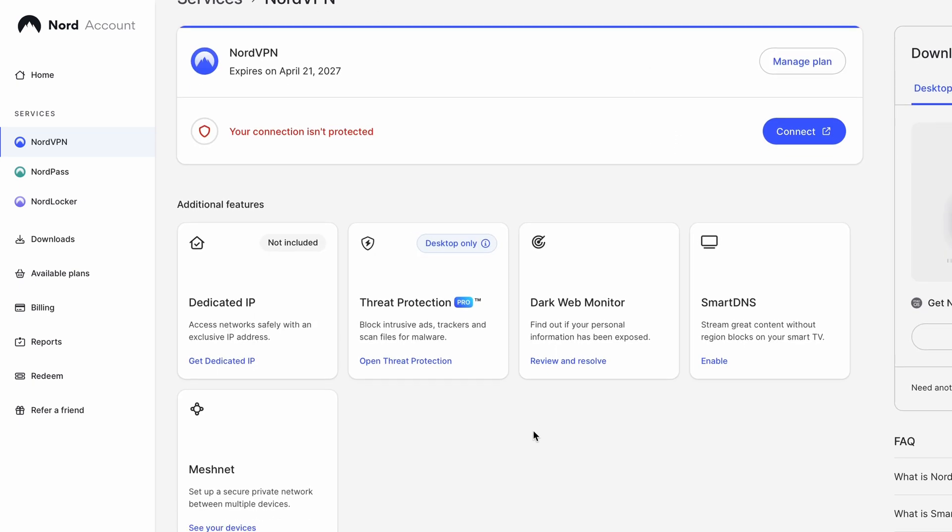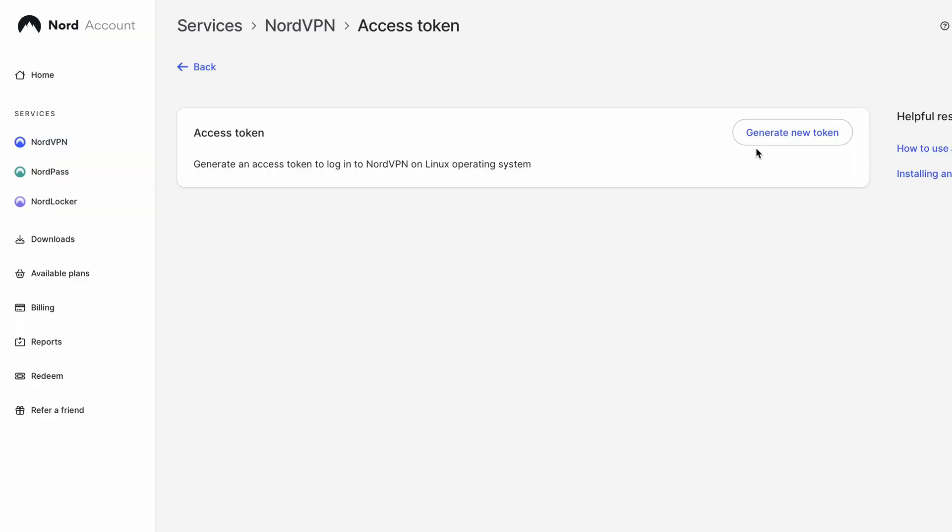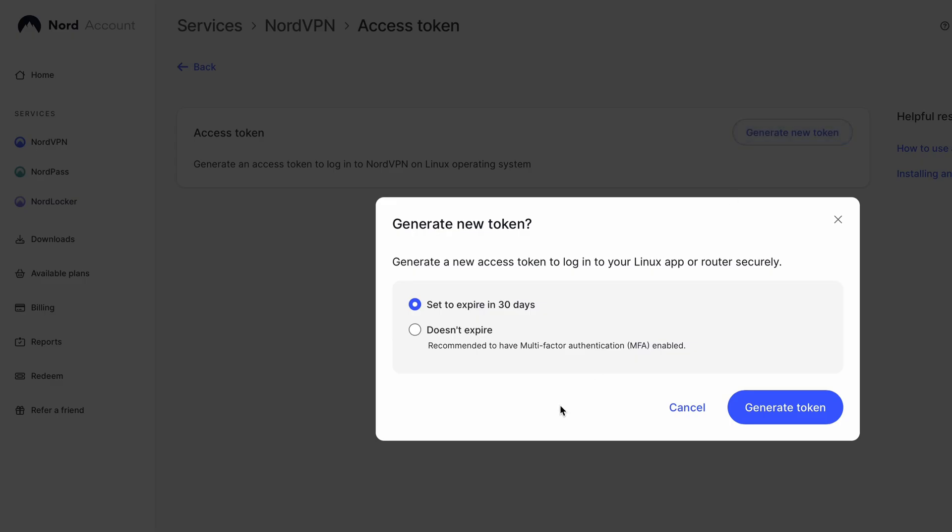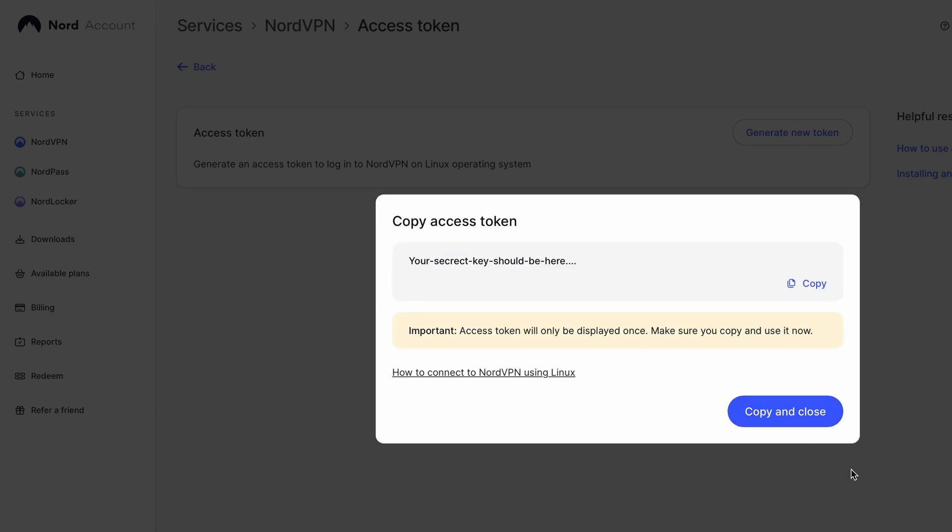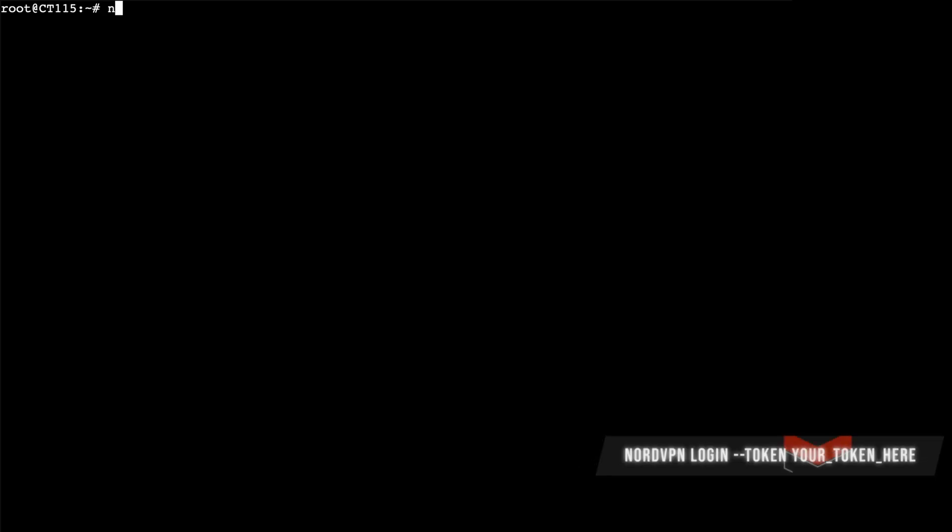So if you scroll down there you're going to see access token. So get access token and then generate access token. They would recommend you to go for 30 days and then expire. I'm just going to keep it forever. And you have the option here. So we're going to say nordvpn login --token and then you pass your token in there.